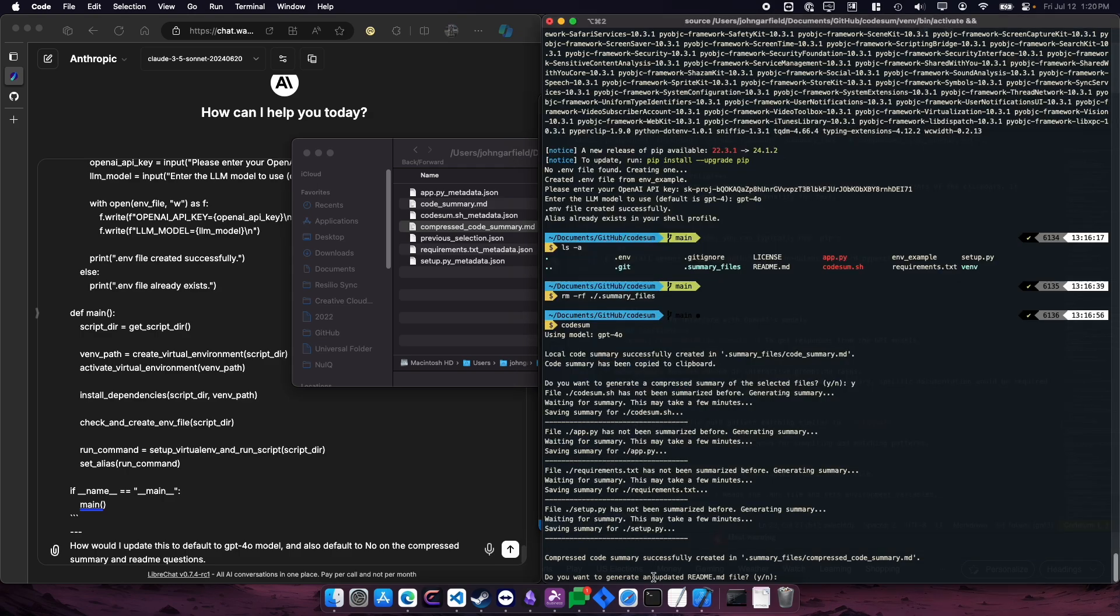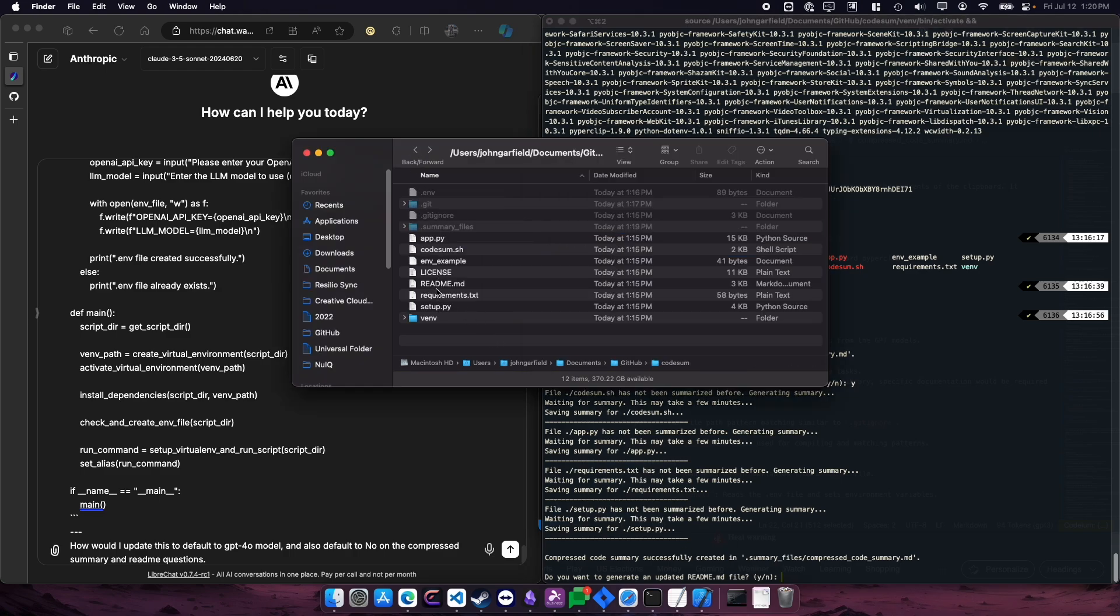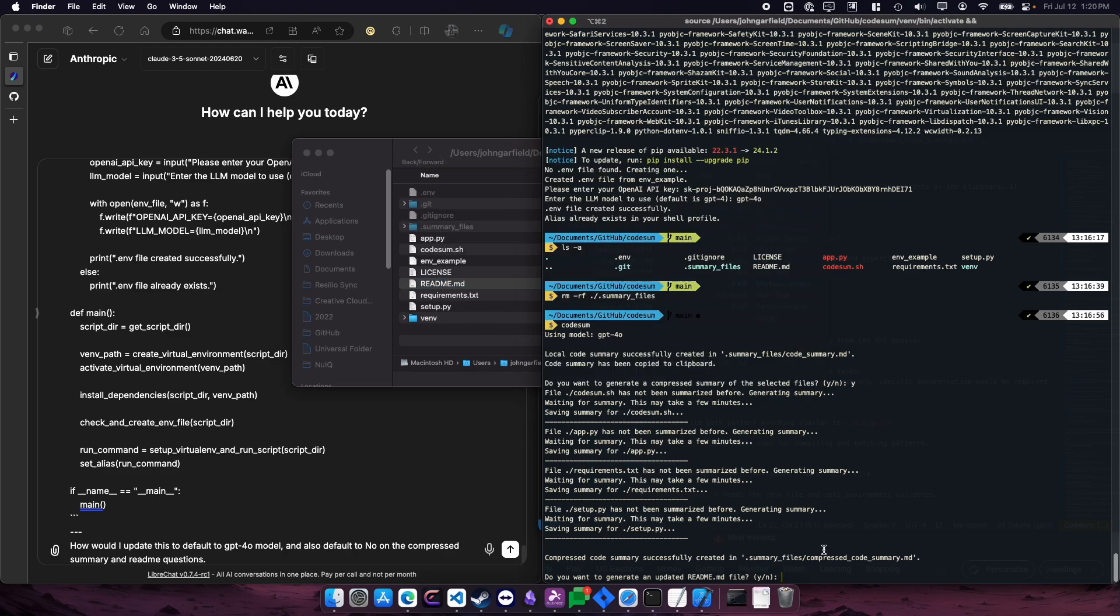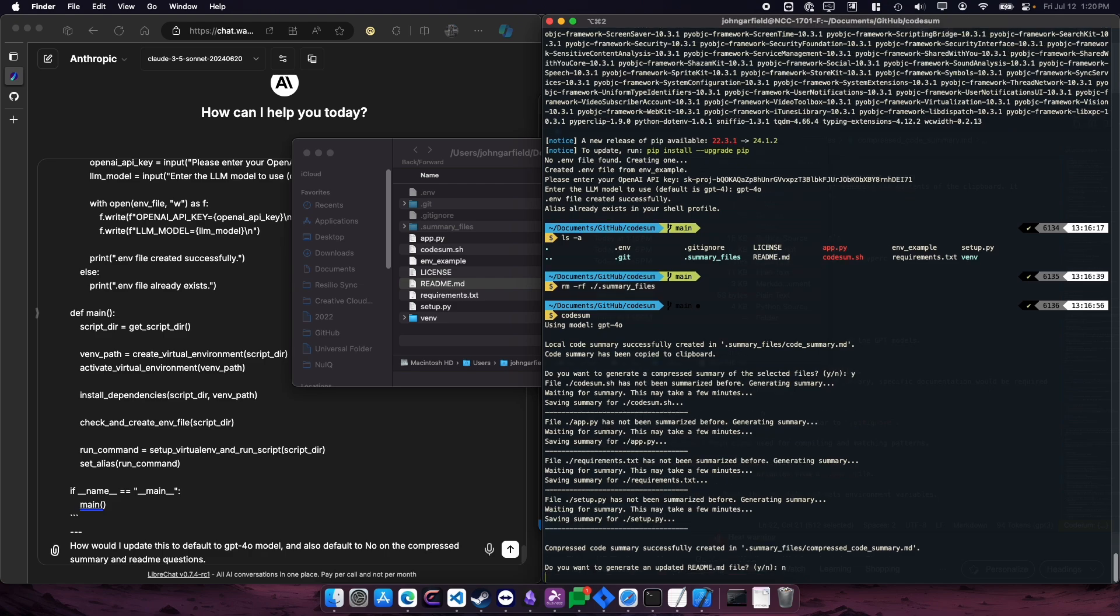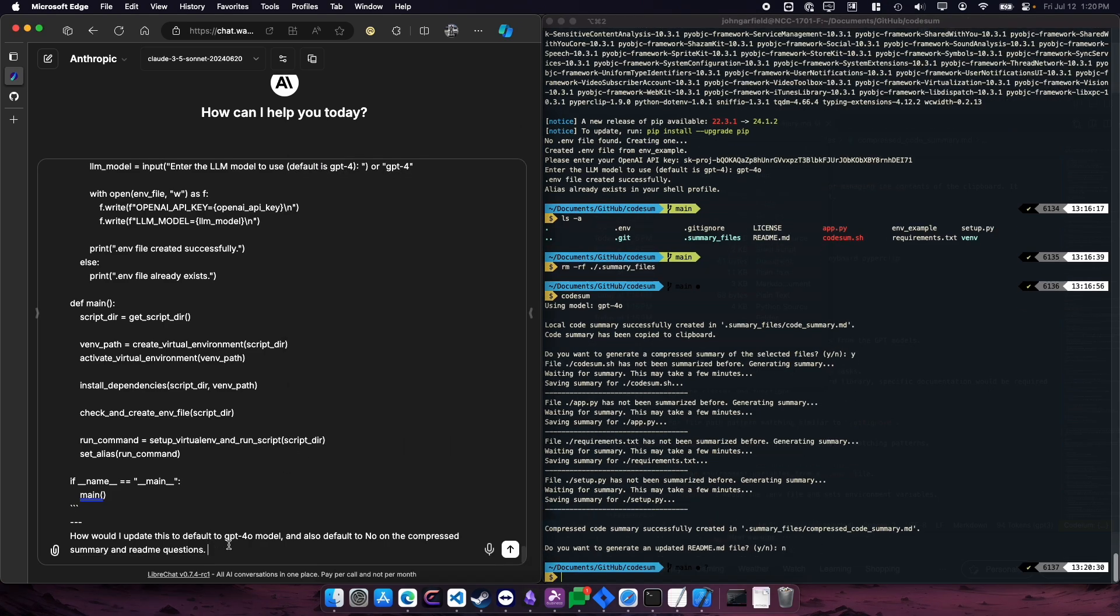And then the last thing you can do is if you want to generate a readme file, you can generate a readme file, and it'll overwrite the one that you currently have if you currently have one, which we do. So I'm going to say no to that. But I want to update this to use GPT 4.0 model by default, and also default to no on those last two questions.